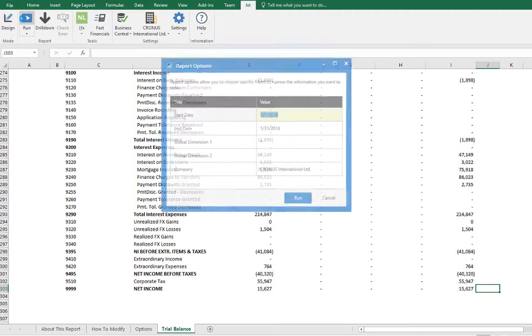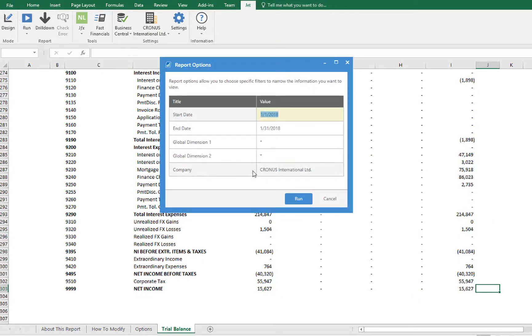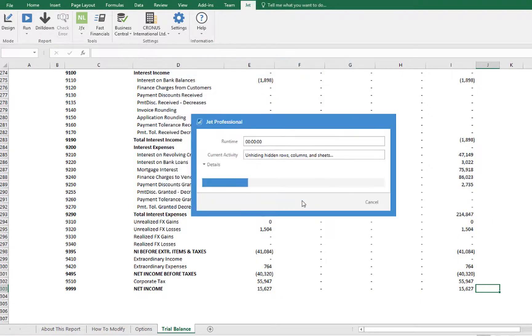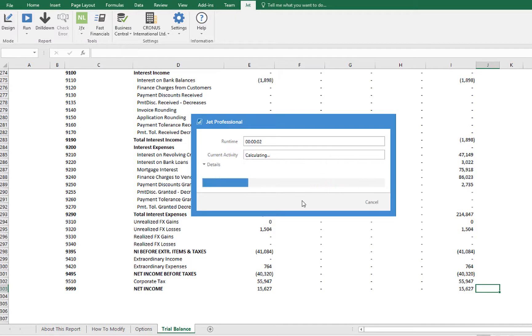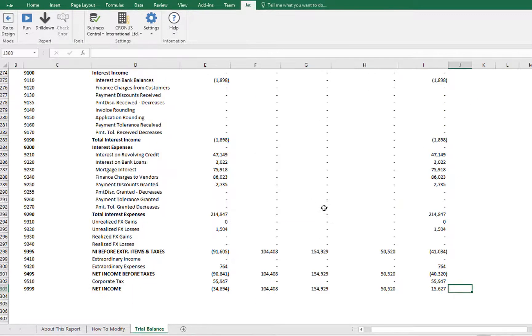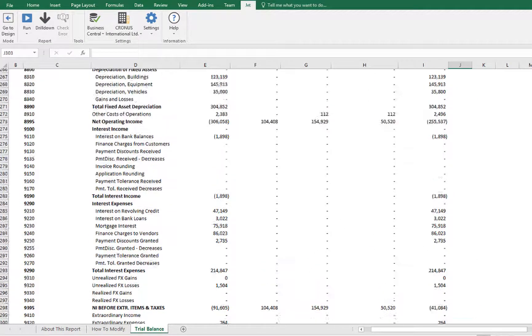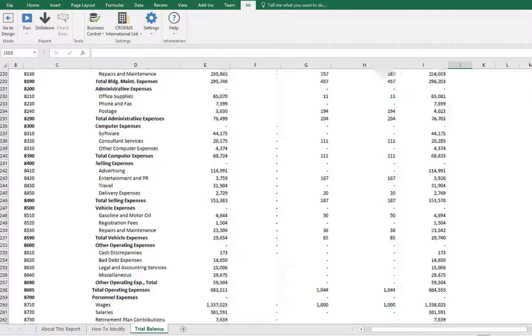We'll run the report to ensure that all the data is correct, and we now have a complete trial balance report using our own chart of accounts.